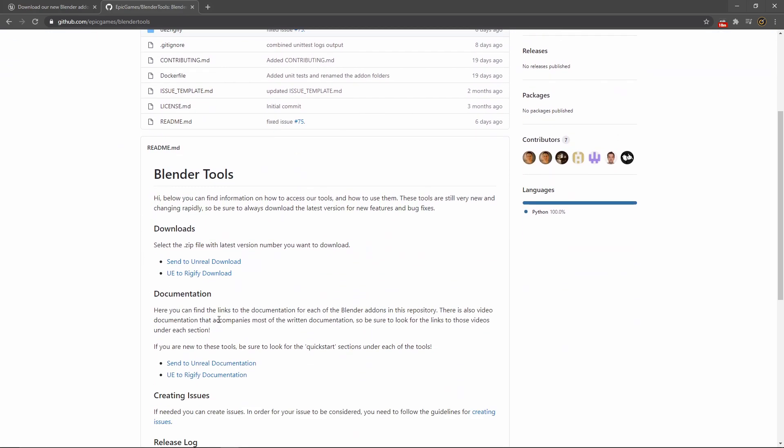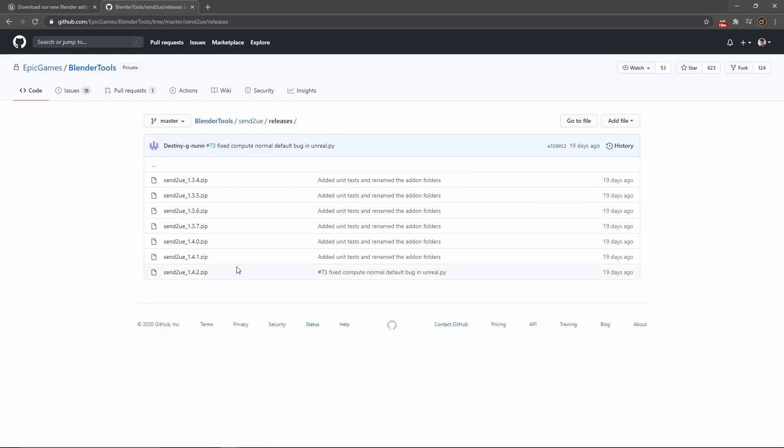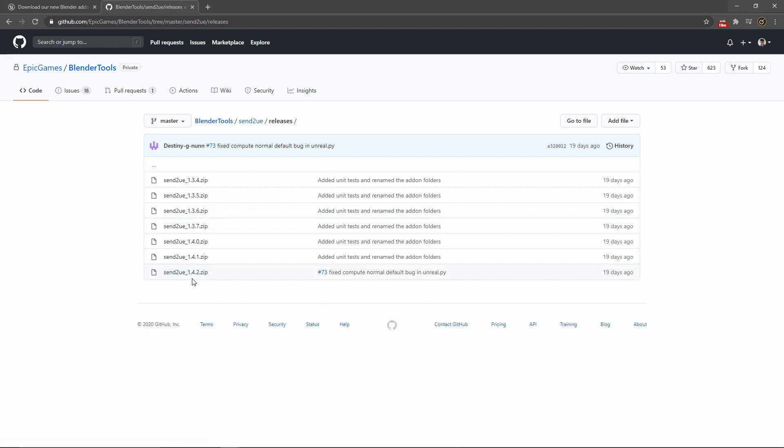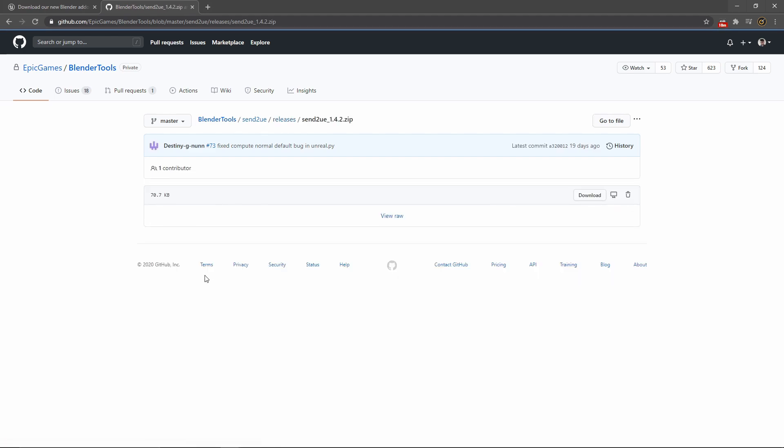Now what you want to do, rather than going through the different repositories, we can just simply come down and find the Send to Unreal download. You can choose the version that you want to install. This is going to be the plugin that you put into Blender. I've just gone for Send to UE 1.4.2 as that is the latest version at the moment.